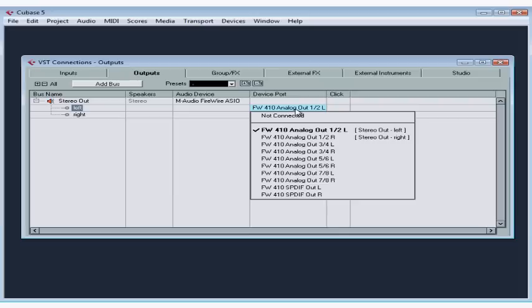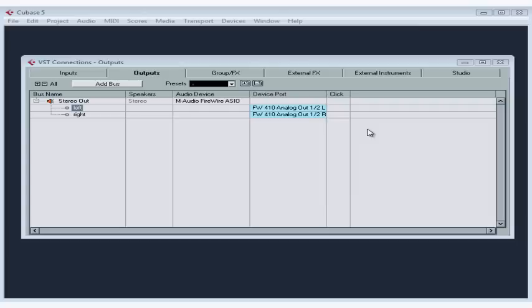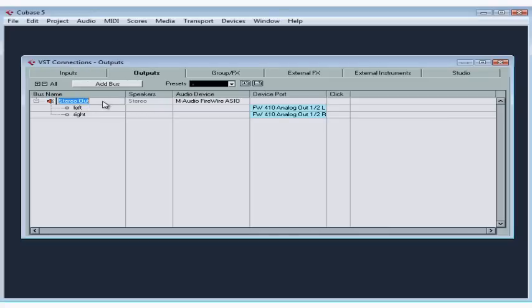My output ports were automatically assigned properly, but don't forget to check this in case they're not. Since we mainly listen to music as a stereo mix, all you really need is one stereo output. You can listen to music with more than two channels, for example if you've got a surround sound setup. There's also a column called Click. This refers to the metronome click track that can play while you record. If you don't want any enabled click tracks to echo to this bus, toggle the click track off in the Click column. We'll be learning about the click track later on in this course.